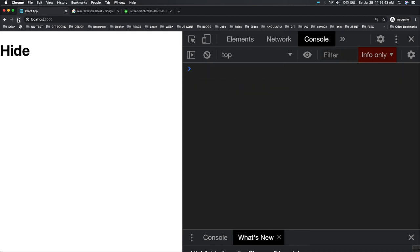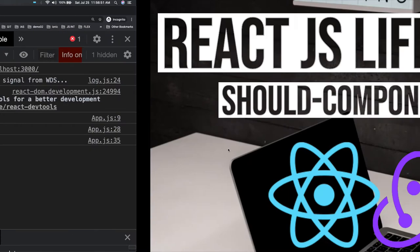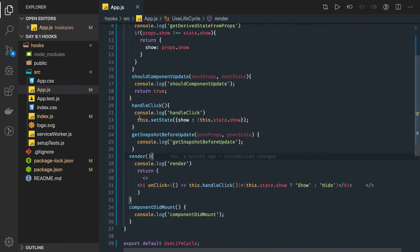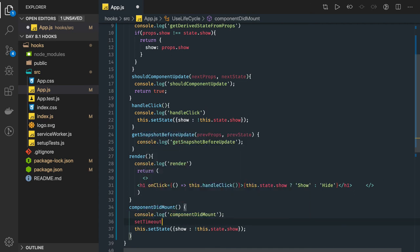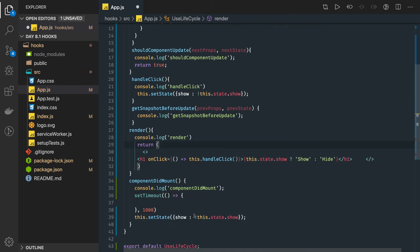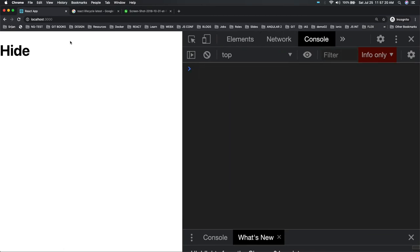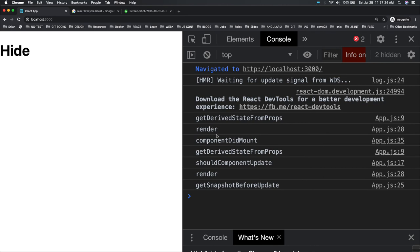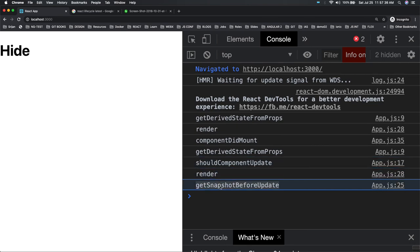Whenever you are rendering the component for the first time it calls constructor, getDerivedStateFromProps, render, componentDidMount. In componentDidMount you can actually update the state — like calling this.setState to something else. You can put it inside a setTimeout and after one second execute it. If you reload, the initial methods render first, then since you updated the state from componentDidMount, it calls getDerivedStateFromProps, shouldComponentUpdate, render, and getSnapshotBeforeUpdate.